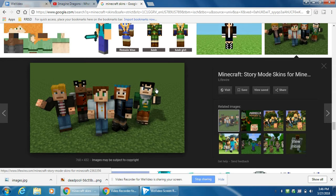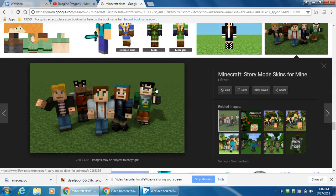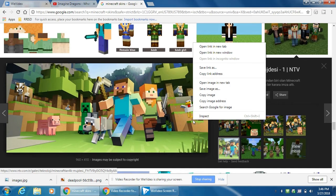To download it, you need to press right click and press save image as, and then you press save, and then it's there.